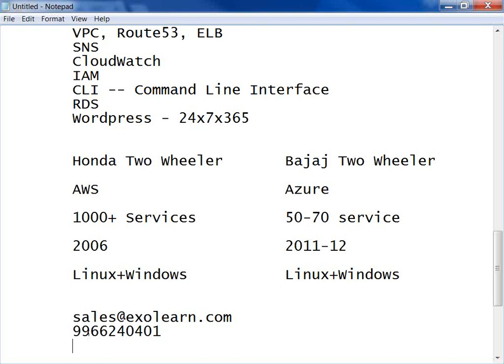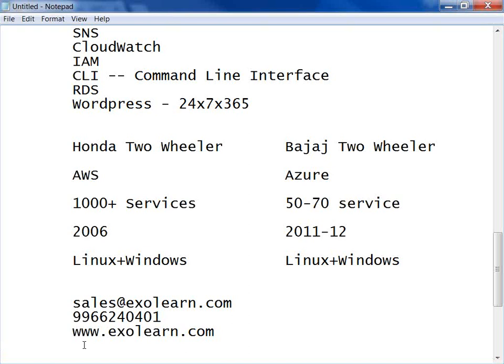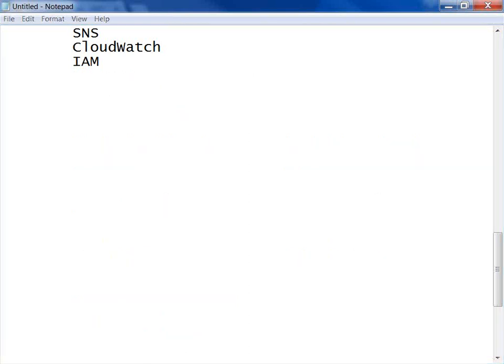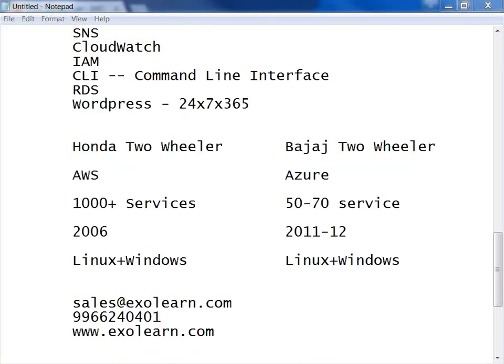Let me introduce myself. My name is Sunil. I have 20 years of experience in IT. I have been working on AWS since 2008, and I am a DevOps practitioner lead. That is my short introduction. Our session time is 11:10 — we have already been engaged for one hour.